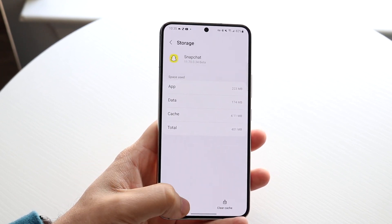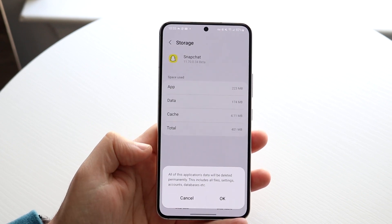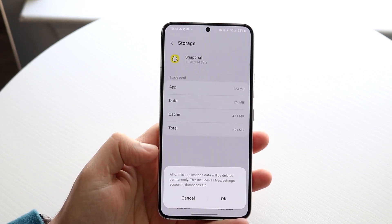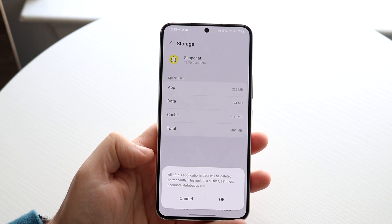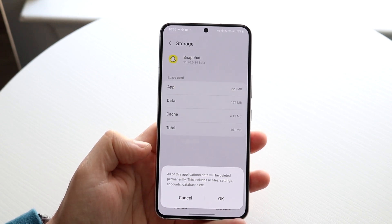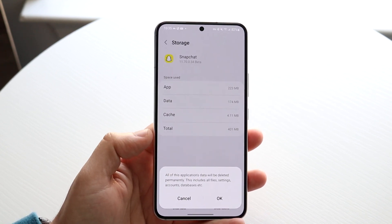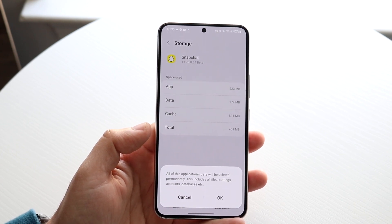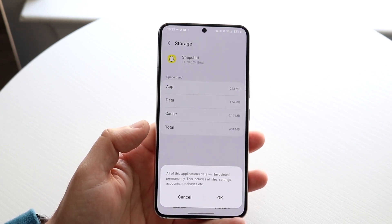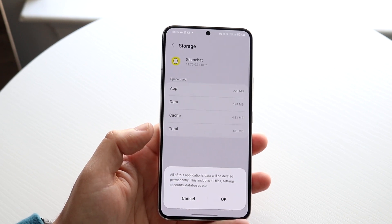So all we have to do is go ahead and clear data, and it's going to tell you all of this application's data will be deleted permanently. This includes all files, settings, accounts, databases, etc. So you want to make sure that before you actually clear all your storage in this application, it's going to pretty much delete everything from that app.